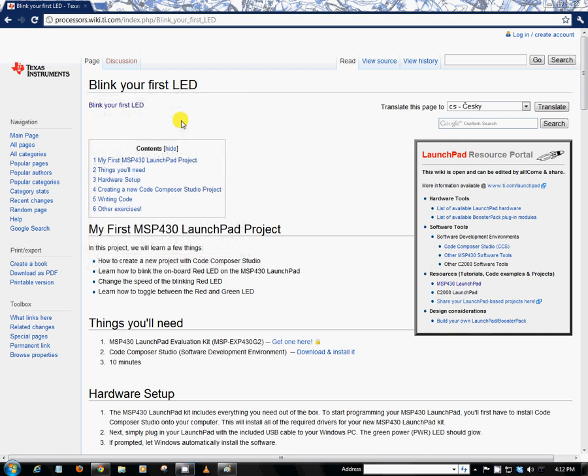Hello everyone, my name is Adrian Fernandez from the MSP430 team and today we're going to do our very first MSP430 Launchpad project. What we're going to do is blink our LED, in particular the red one that's on our Launchpad kit. So with that, let's go ahead and get started.